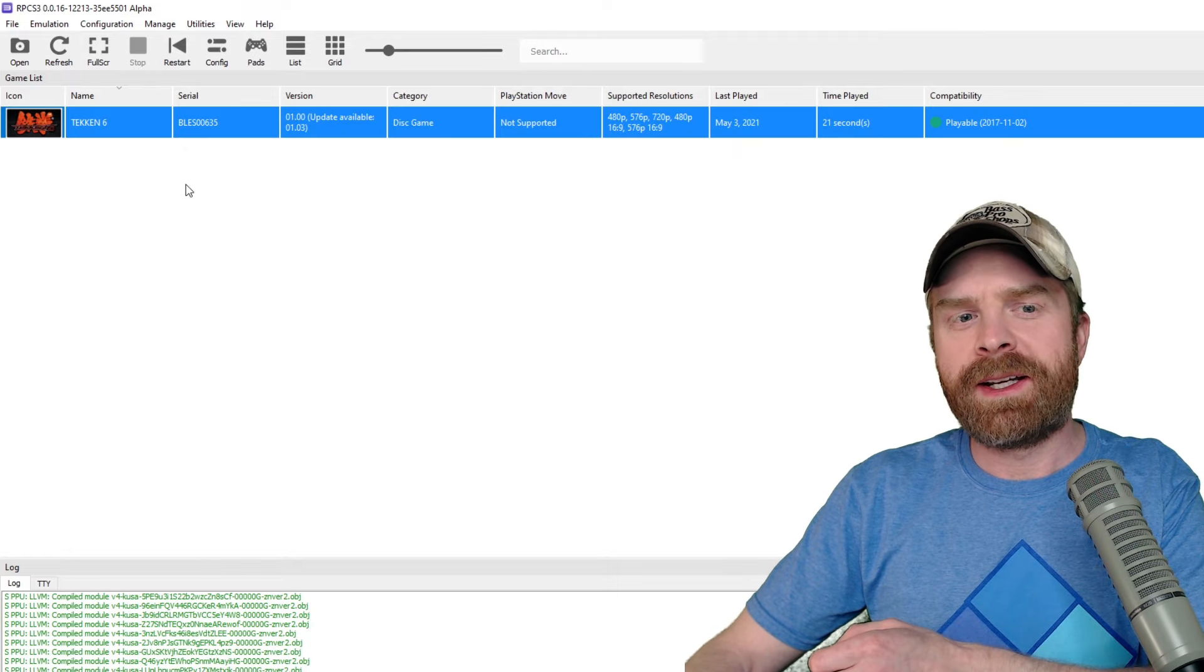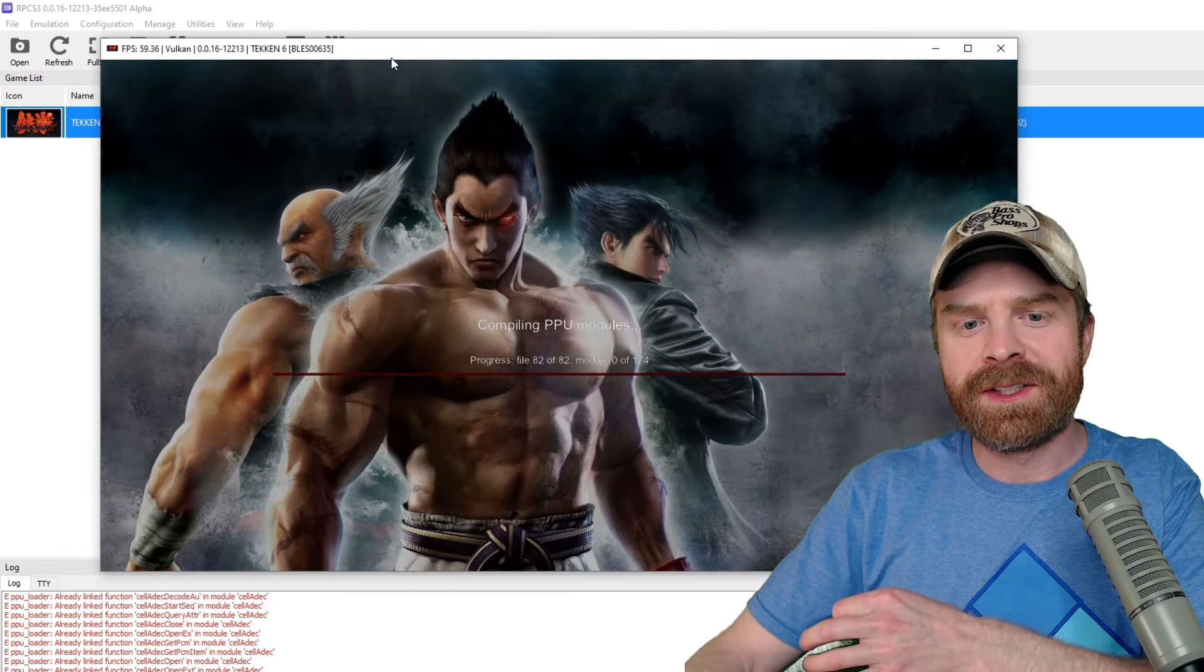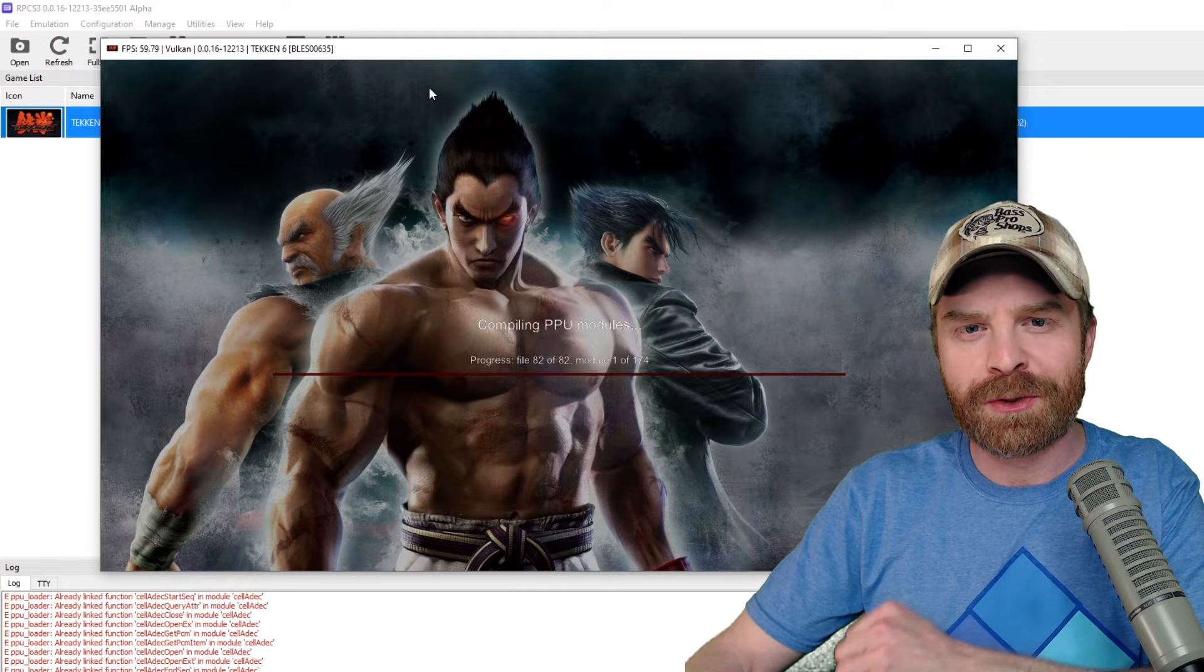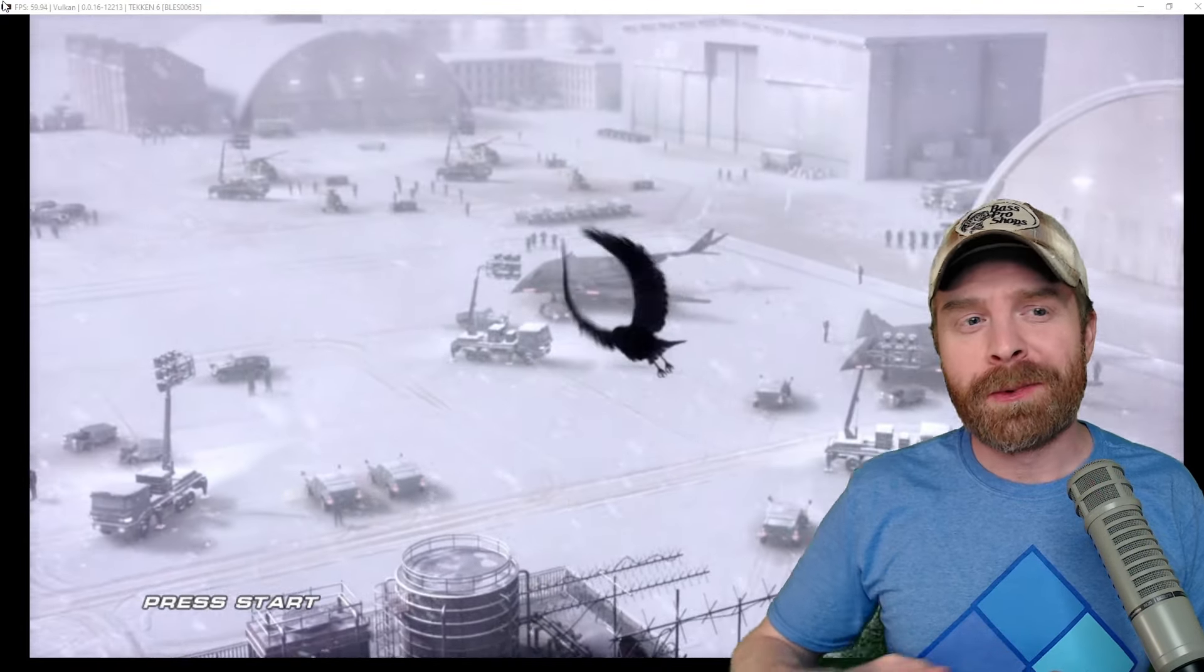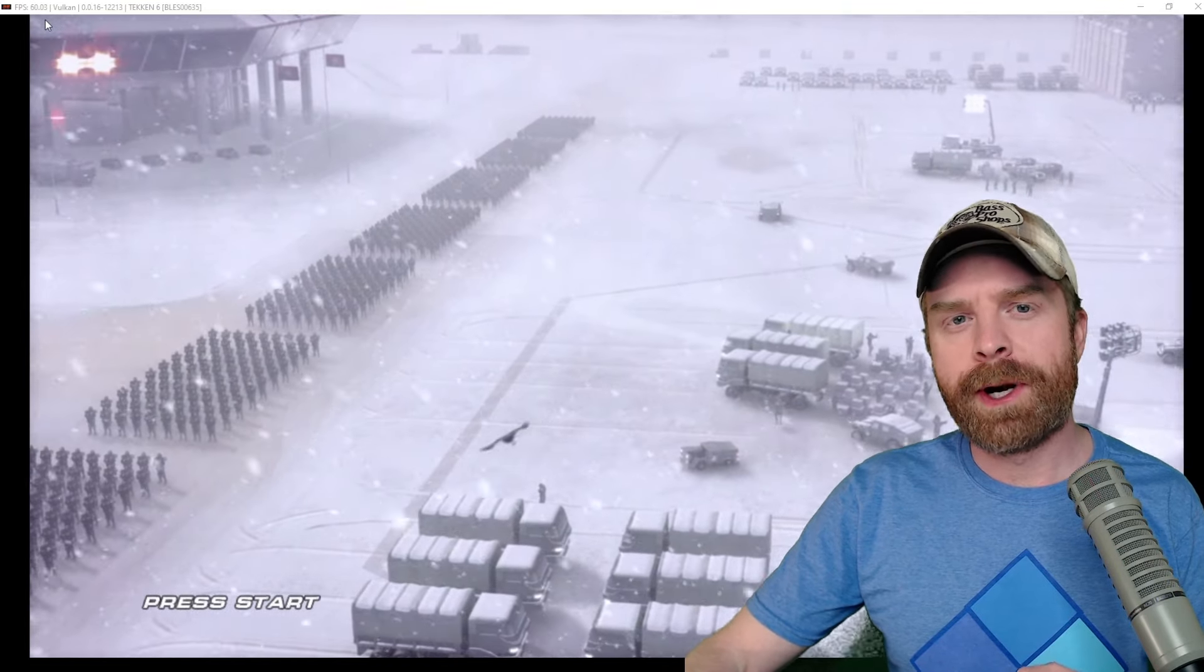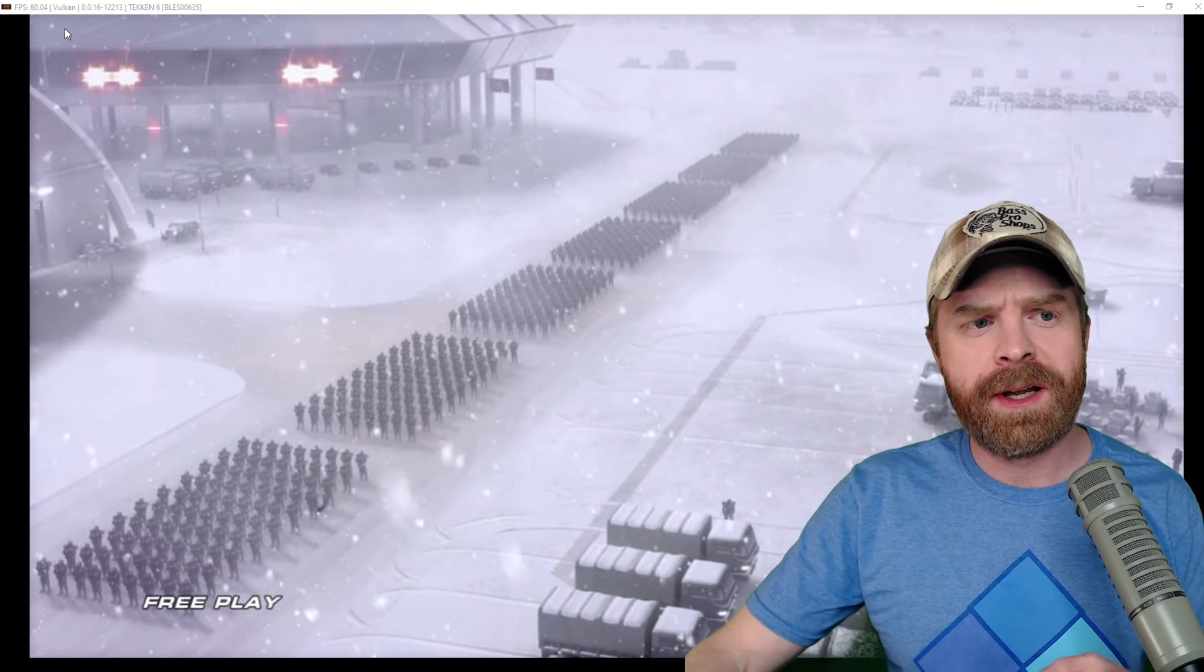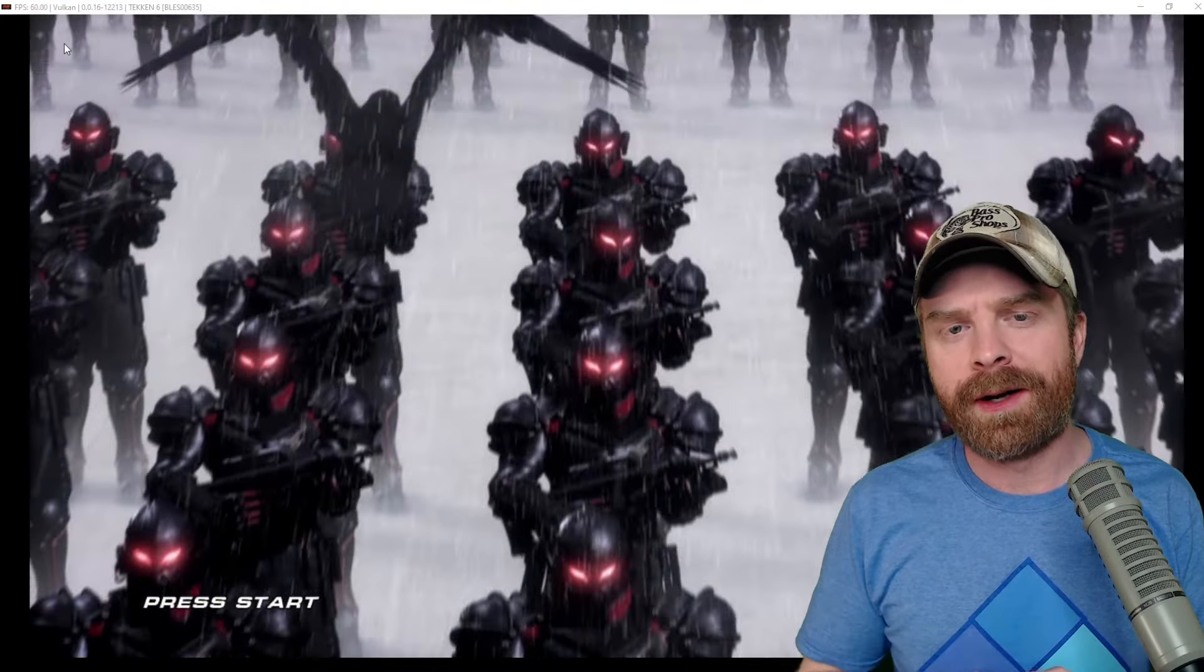Now, the first time booting the game does take a little bit of time, so be patient here. It's got to kind of install the game and get things ready for you. And just like that, I've got Tekken 6 up and running, and the top right hand corner of the screen here is the frame rate. So I can see it's kind of holding steady around 60, which is exactly what you want.